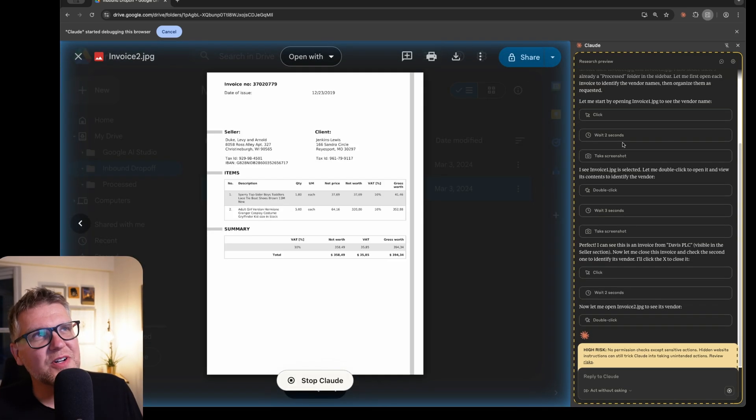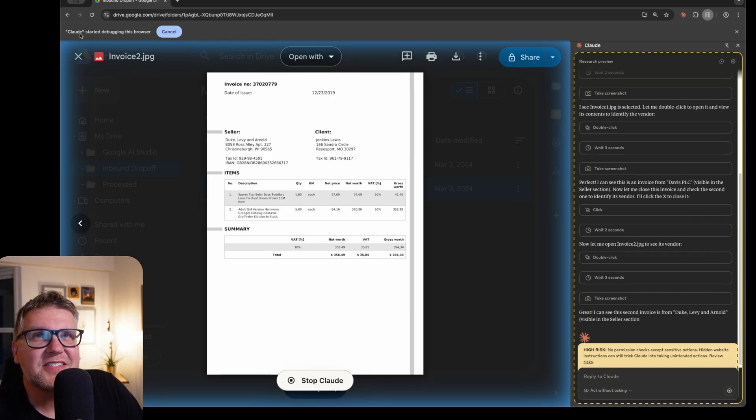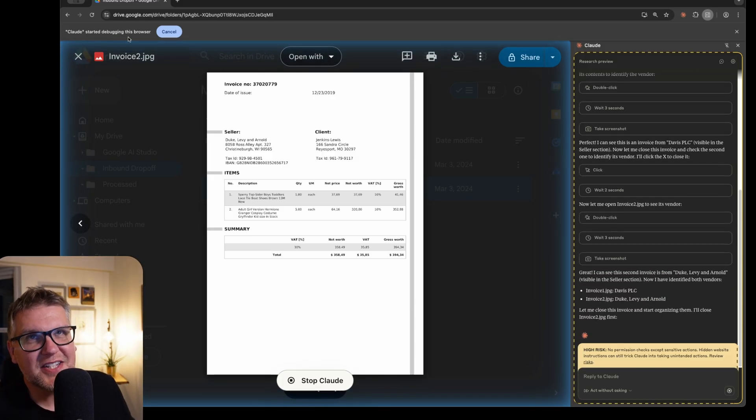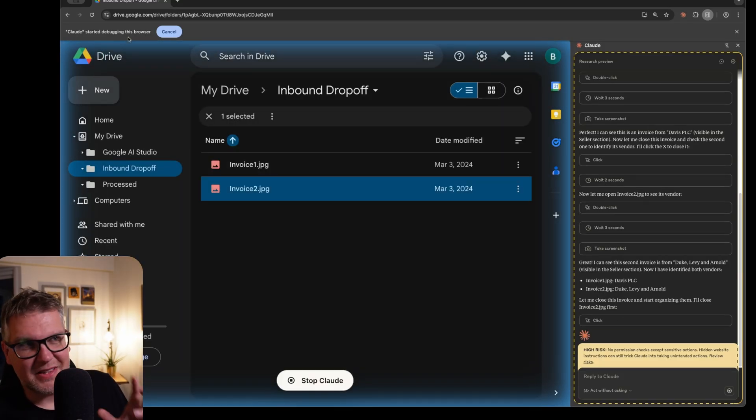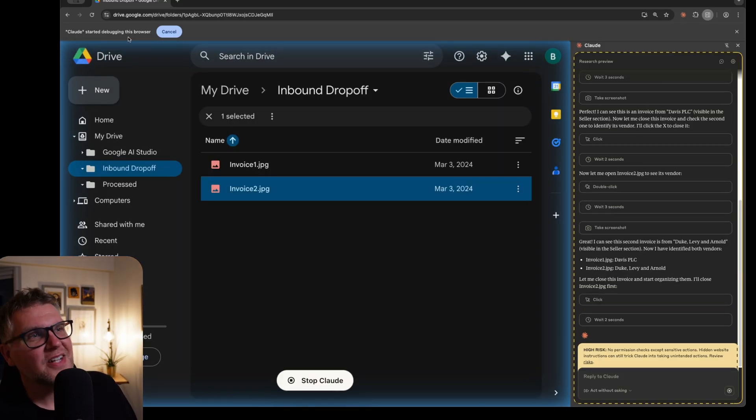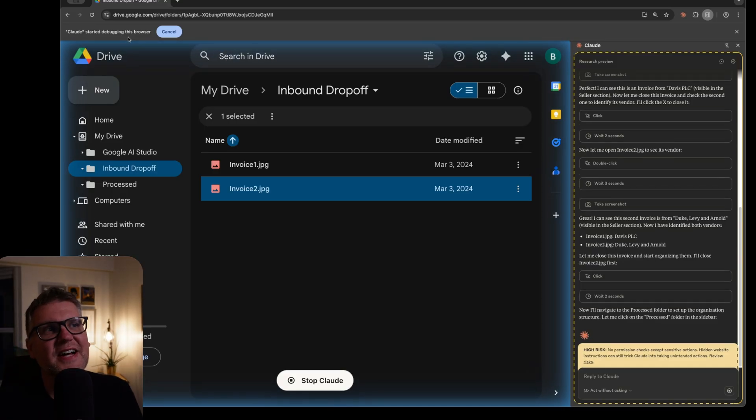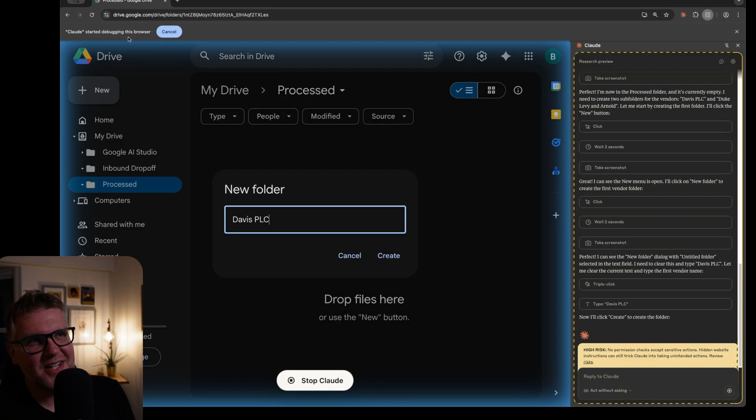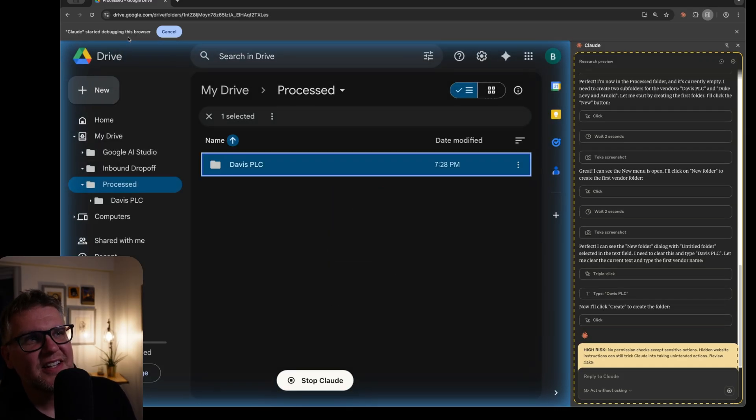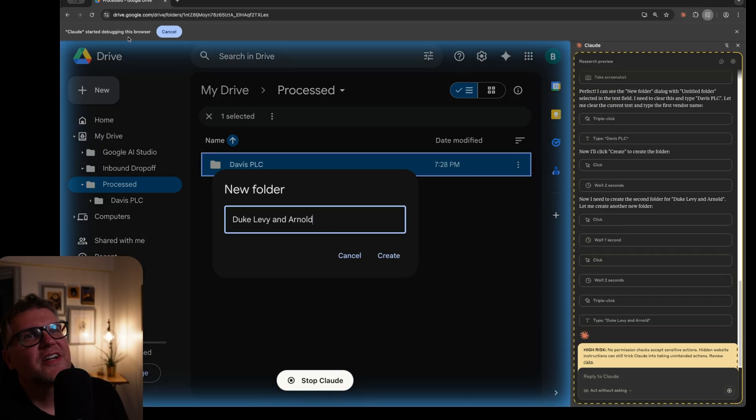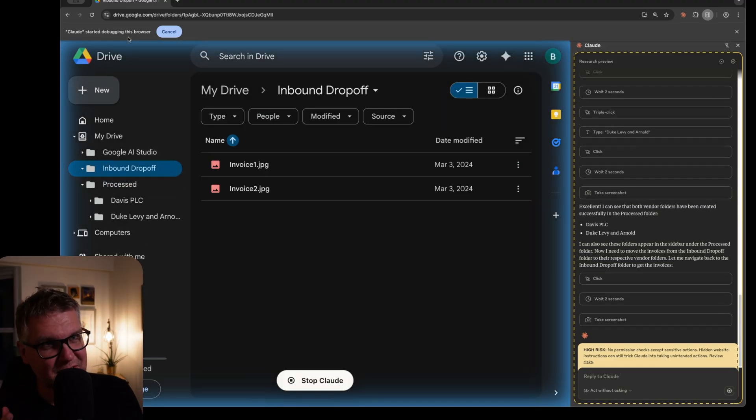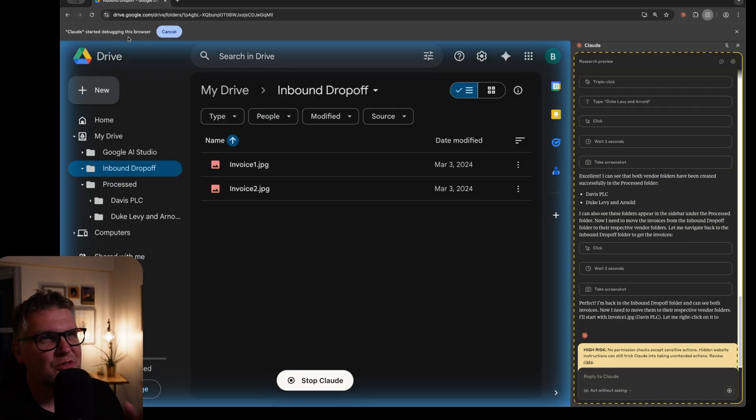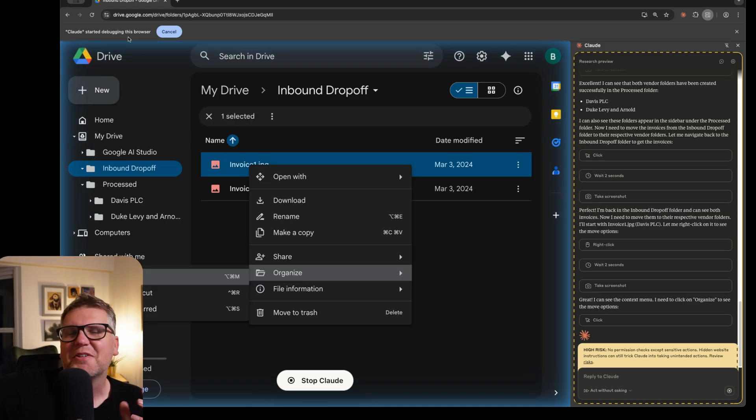And the same thing on the second invoice. And also up here in the top, it says Claude started debugging this browser. So it looks like it's hooked into the debugging options inside Chrome to actually make this work. And it's actually pretty fast. It's not lightning fast yet, but it's pretty decently fast. Now let's see if it can create a new subfolder. Now it's the ability to type. We see that for the first time it's typing Davis PLC, creates that folder. It's the same thing on the second folder. Now it's keeping in the context which invoice goes to which folder. So that's all good.